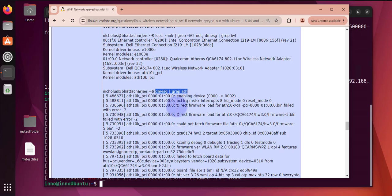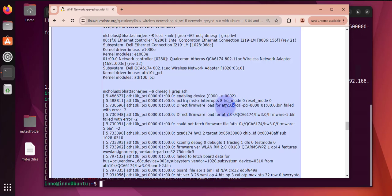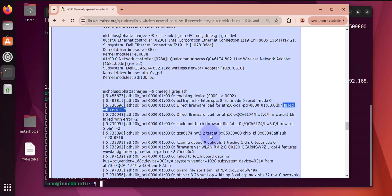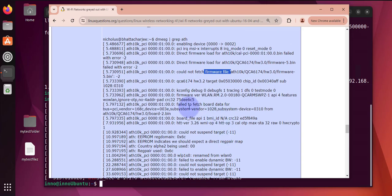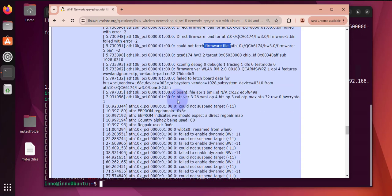So if you look at this output, the command is the same, but if you look at the output you can see that it tried to load direct firmware. It says that it failed with an error.